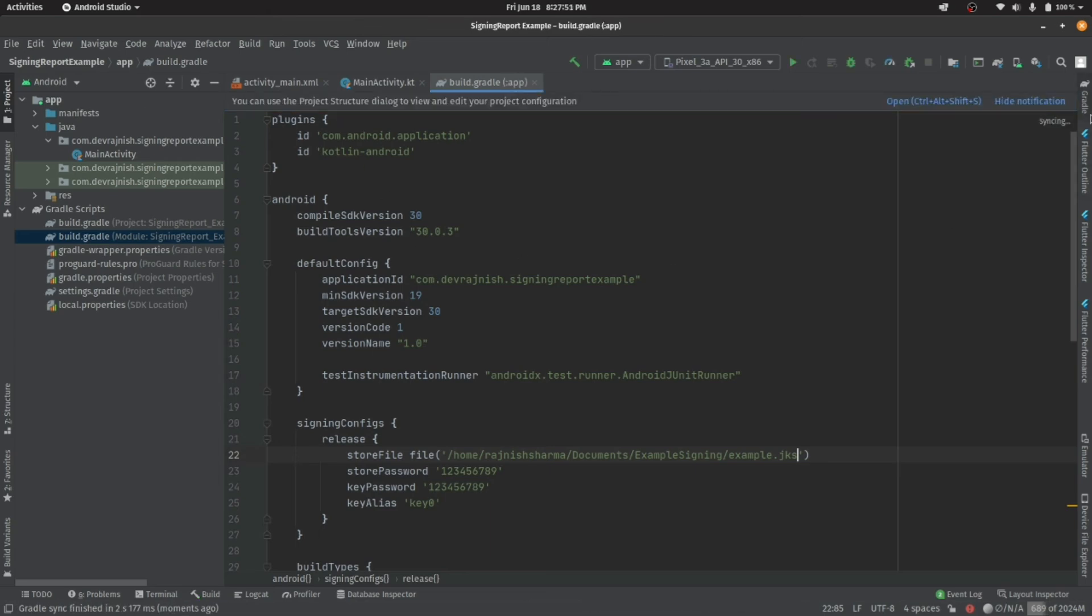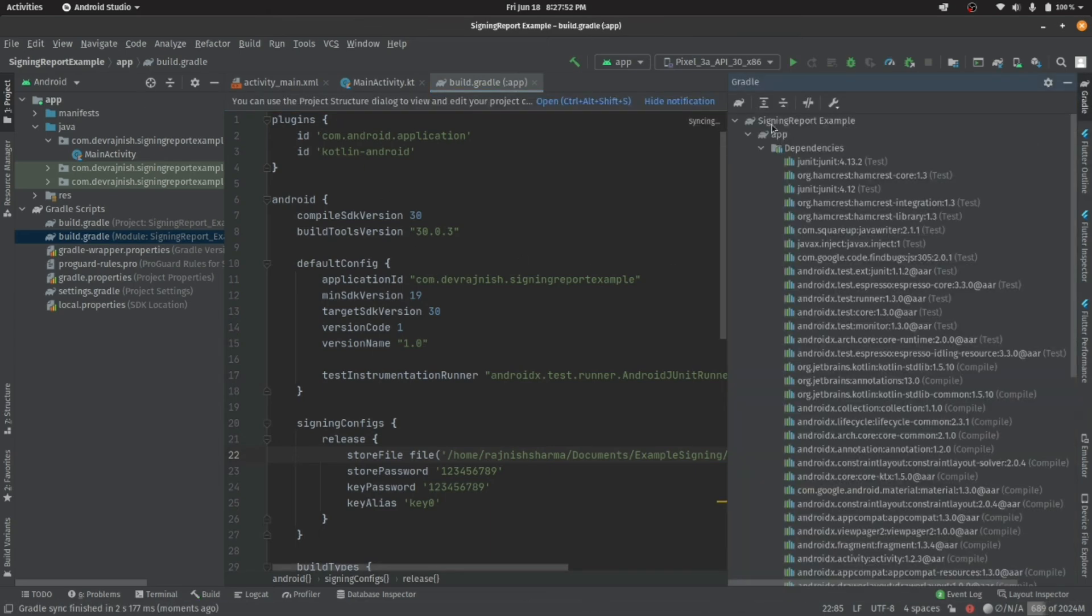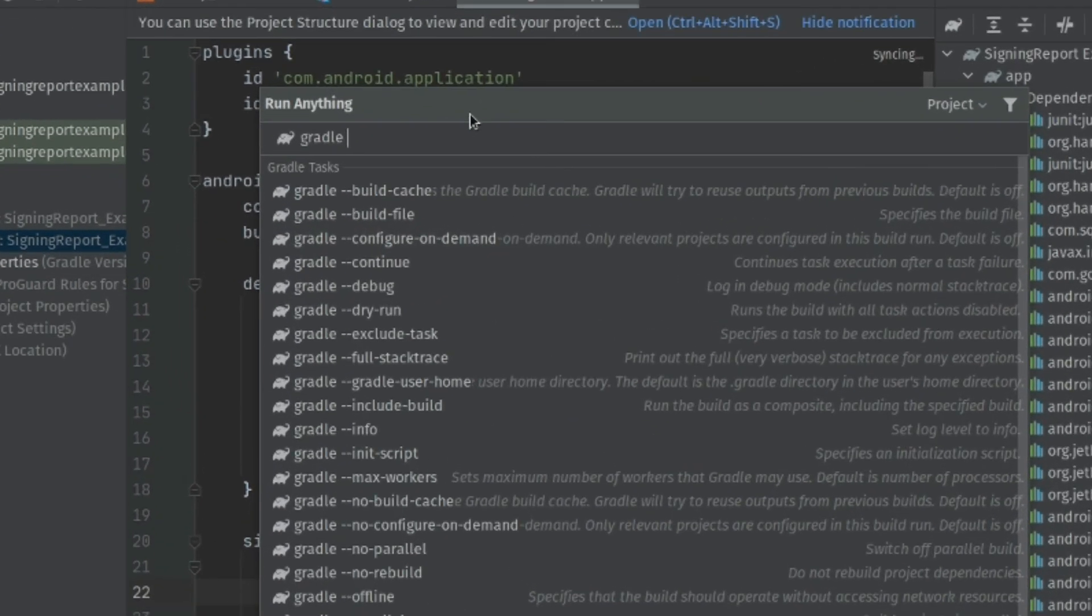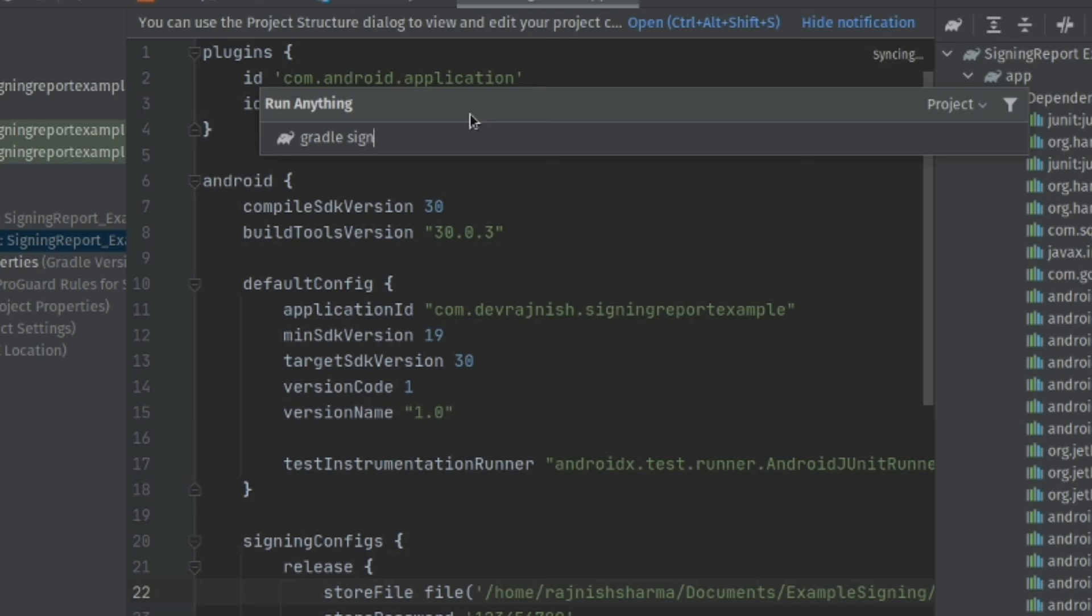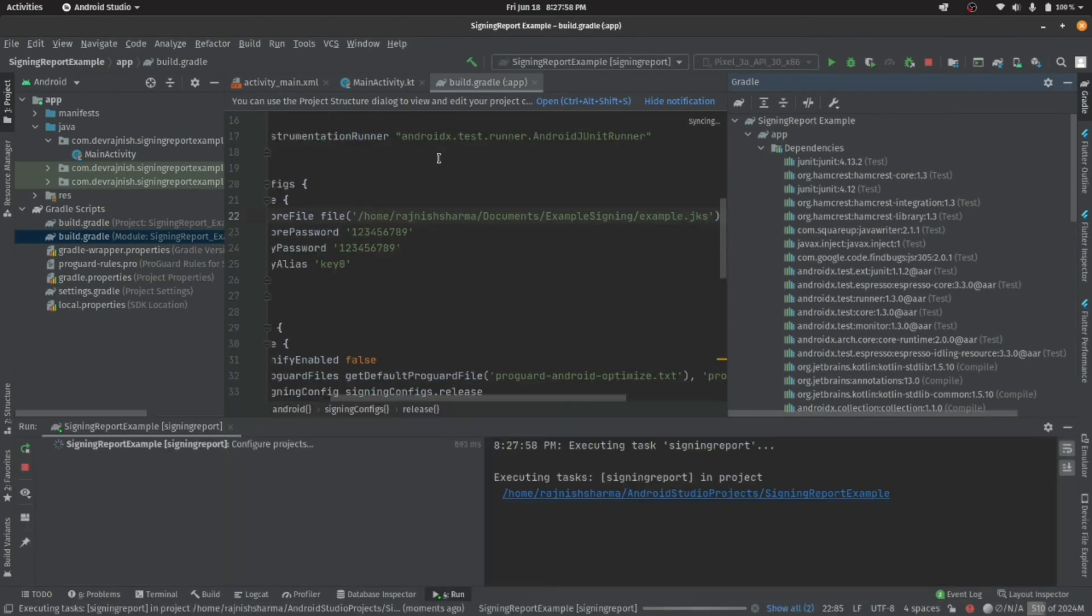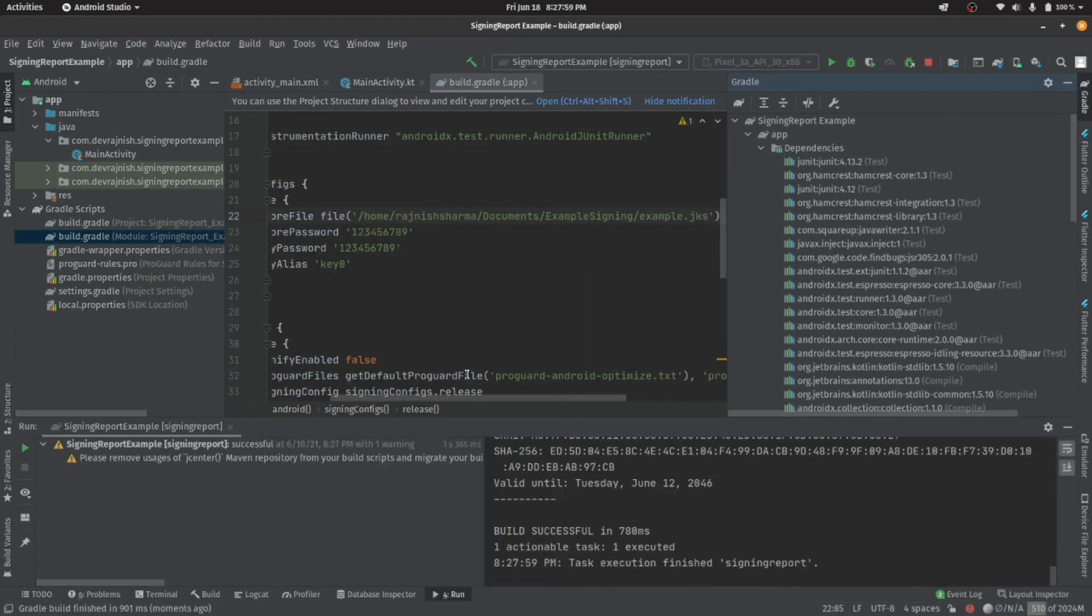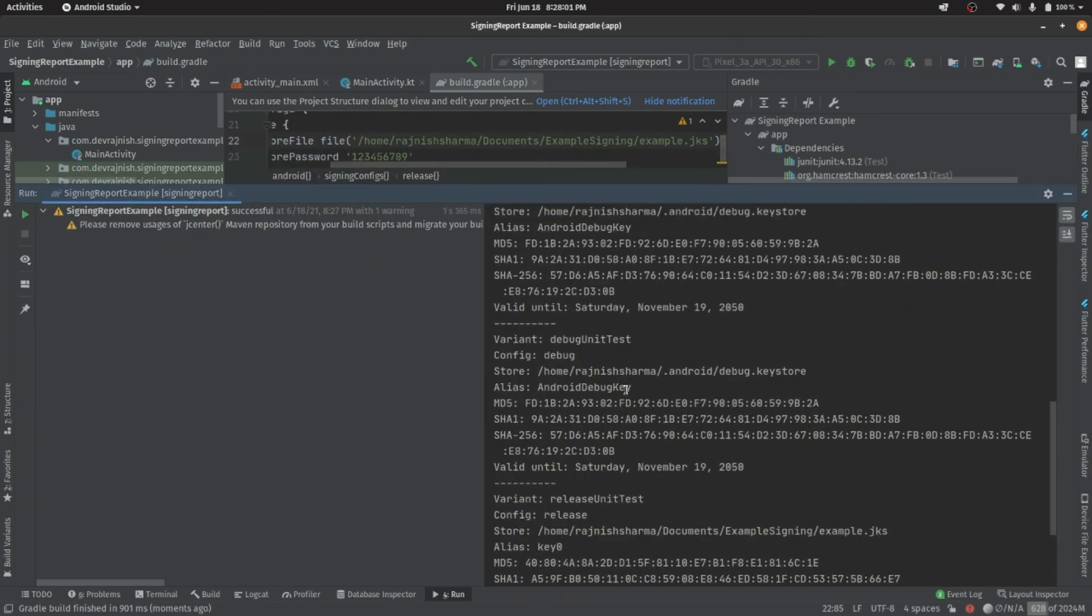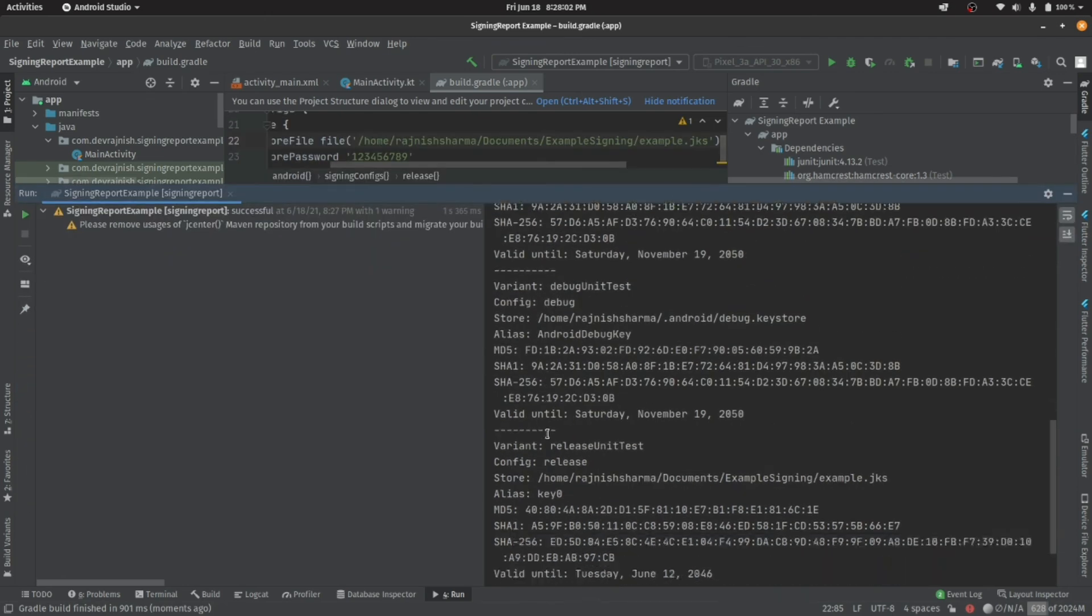Now, go to the gradle tab and search for signing report and press enter. This will generate SHA1 key for the release mode as well as for debug mode.